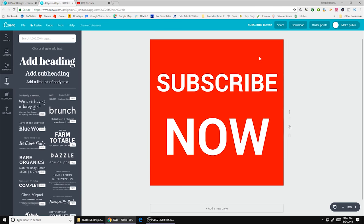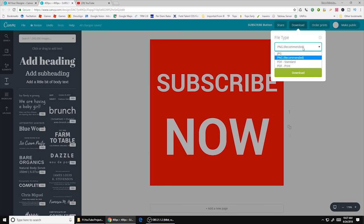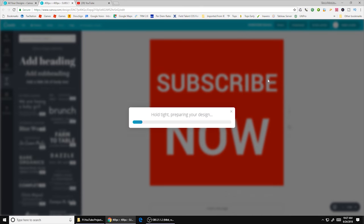And now all I have to do is click download. Gives you a couple different options. You got JPEG, PNG, PDF. I like to keep it just as PNG. So let's go ahead and download that.